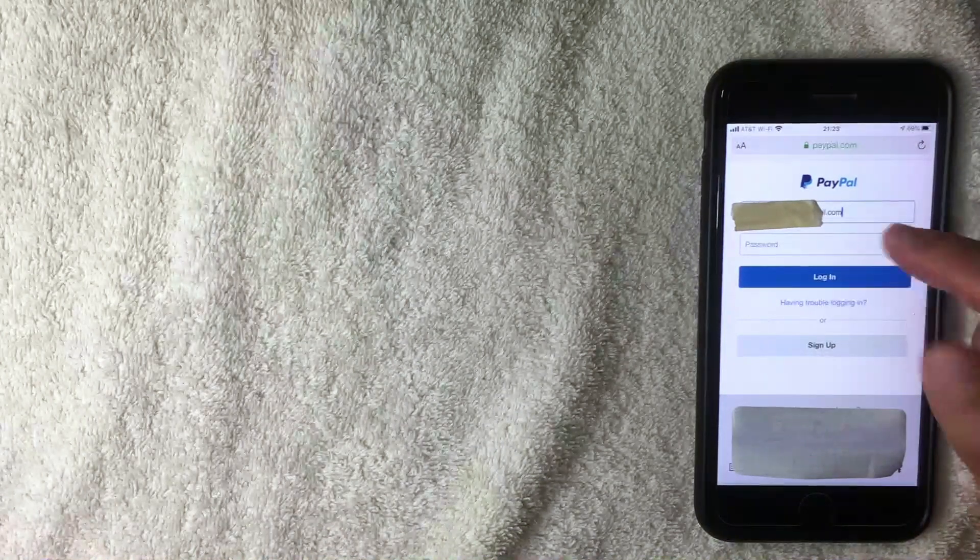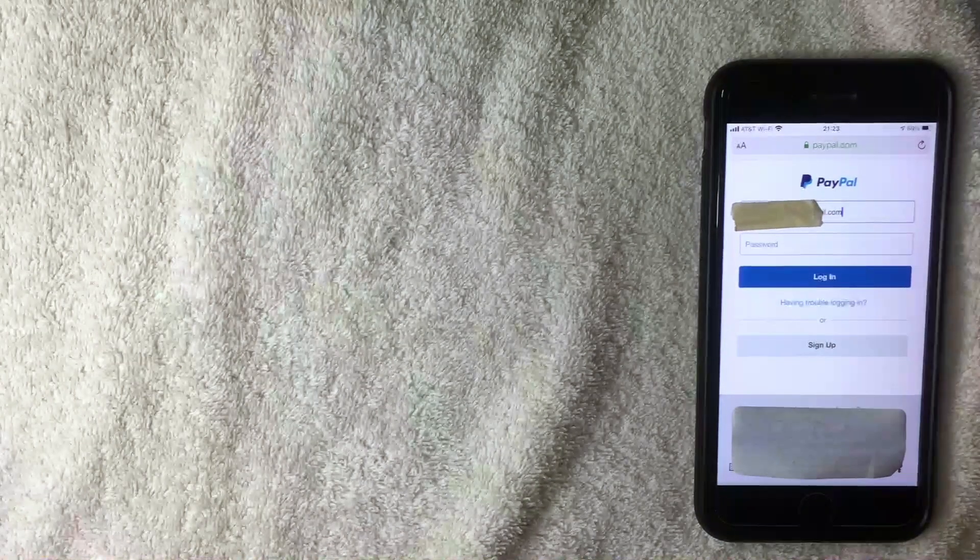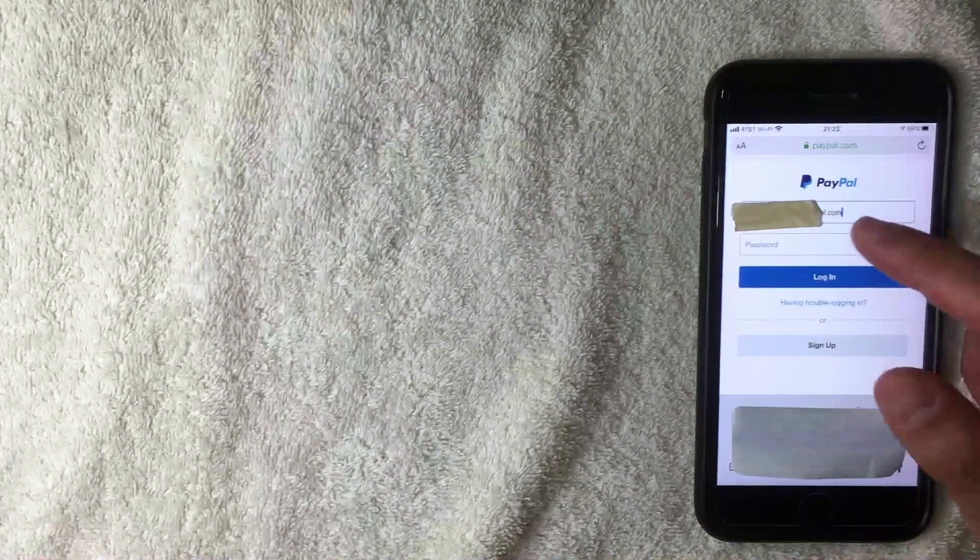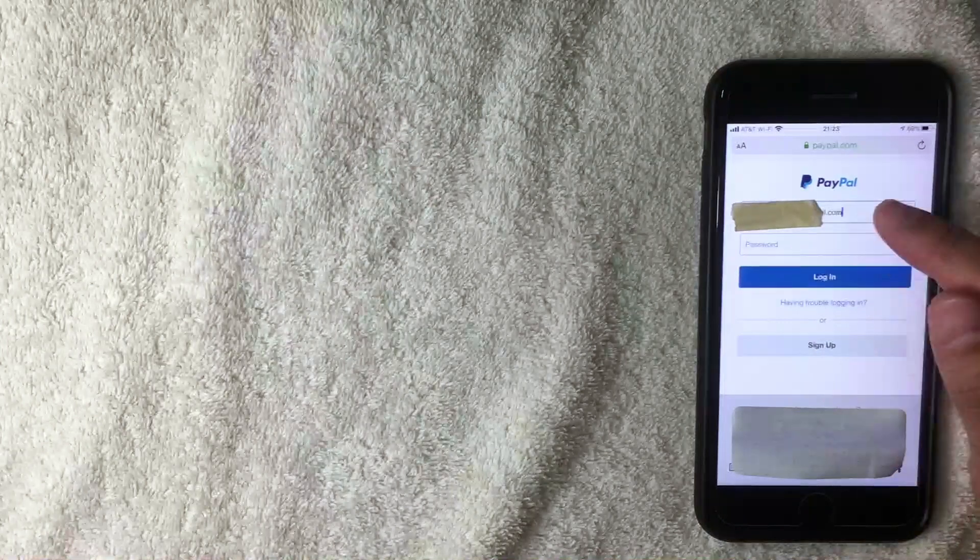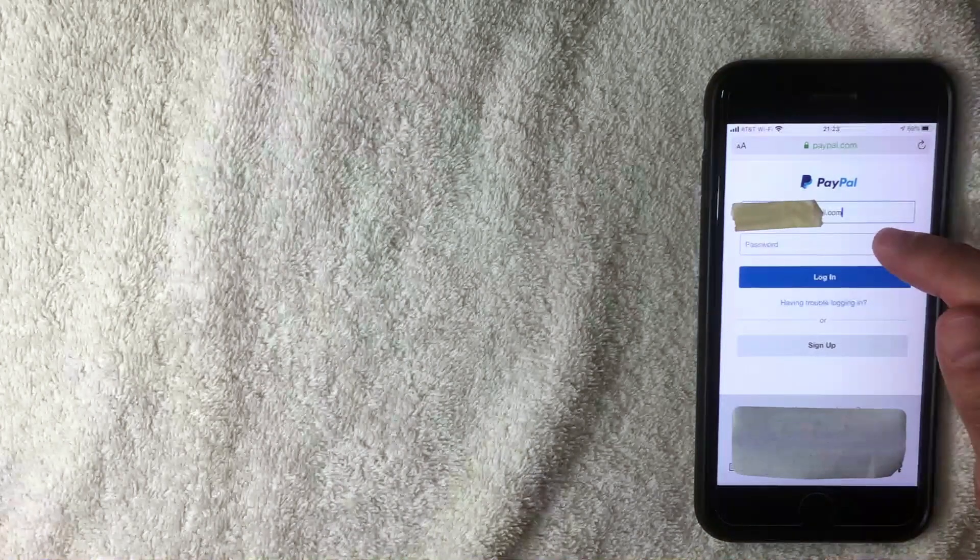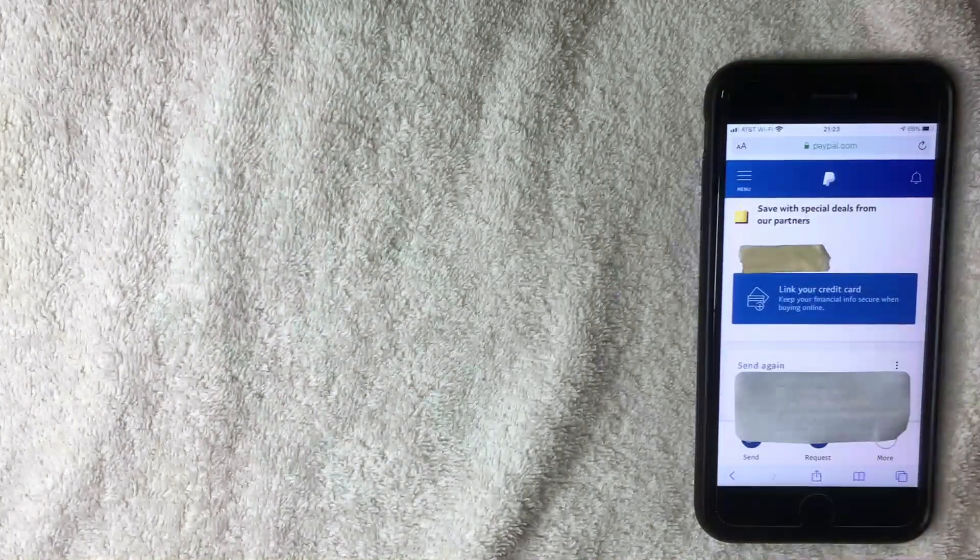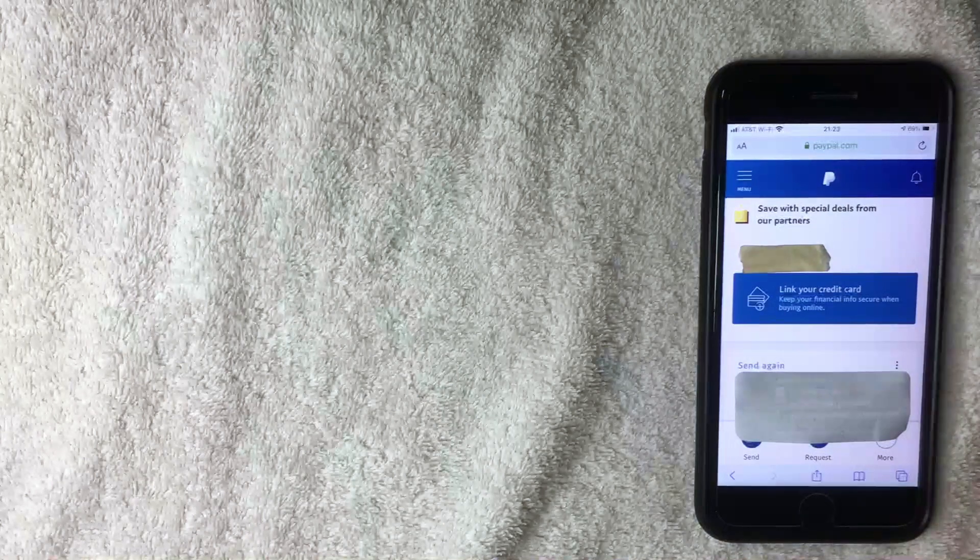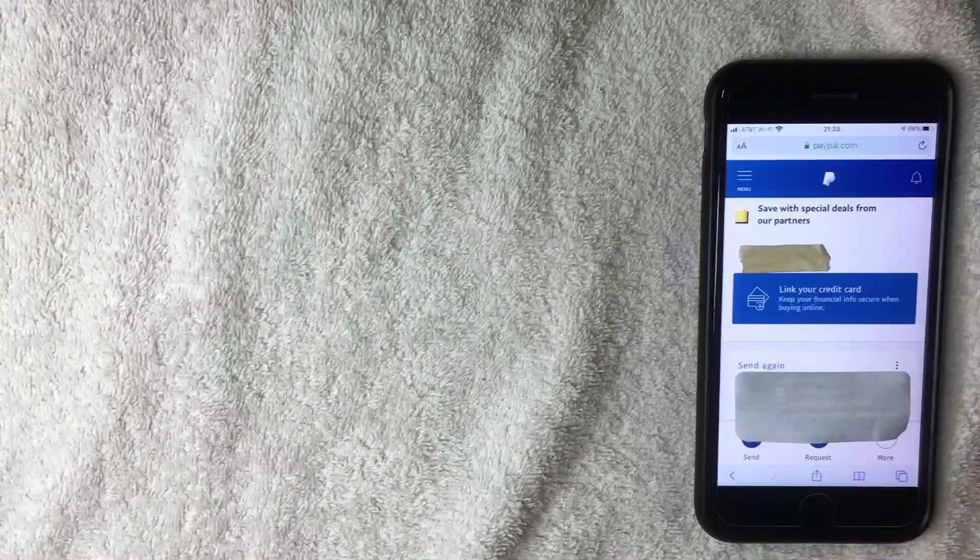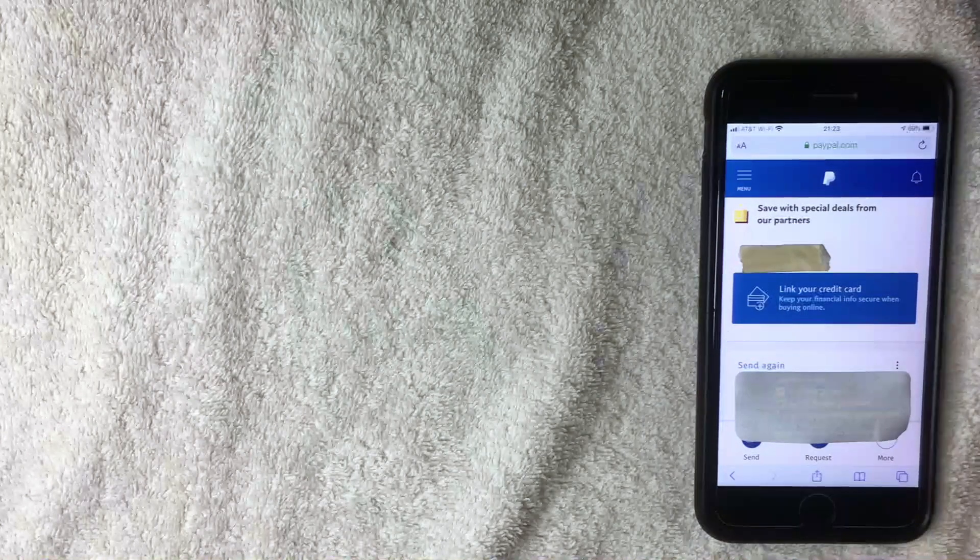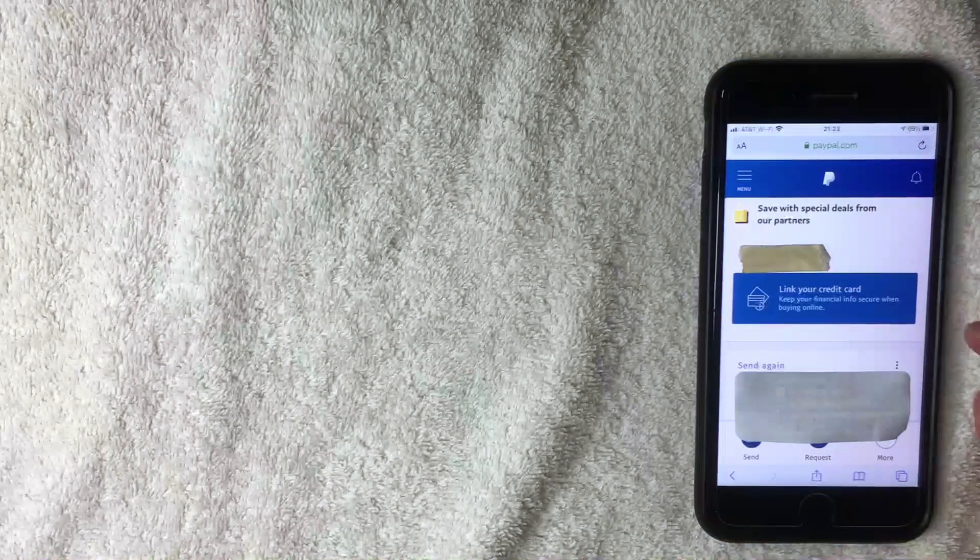I'm going to go ahead and enter my username and password off screen now. Alright, so I went ahead and logged in with my credentials, and here is the home screen for the paypal.com mobile website.